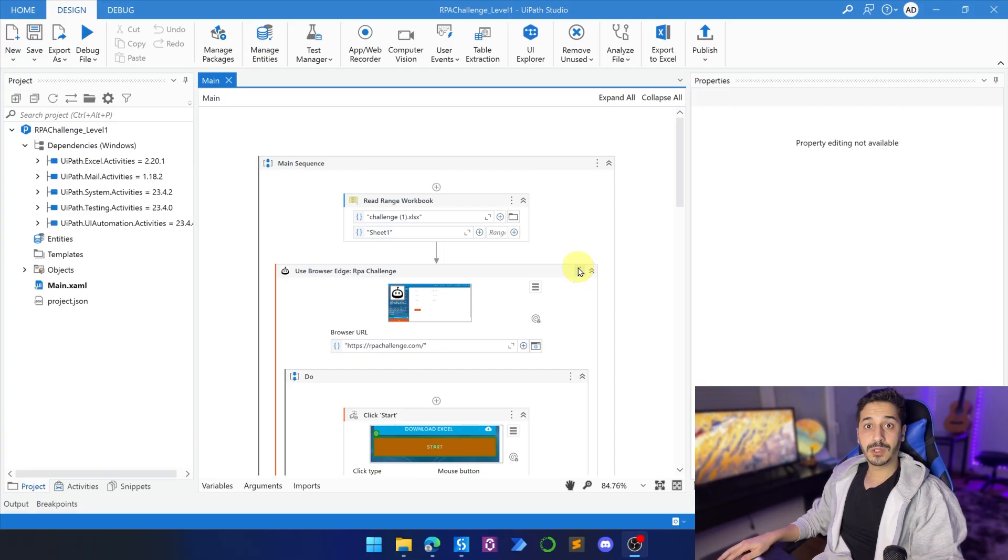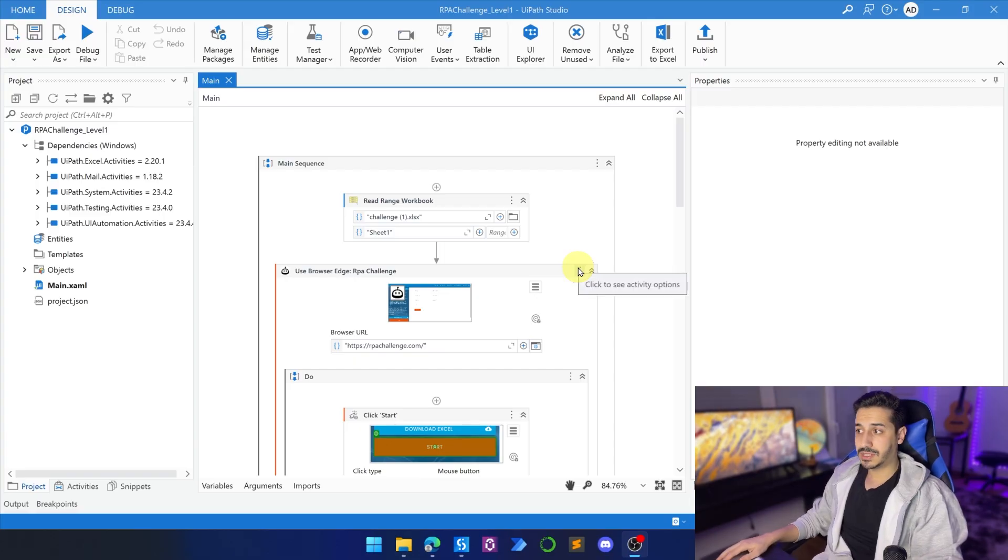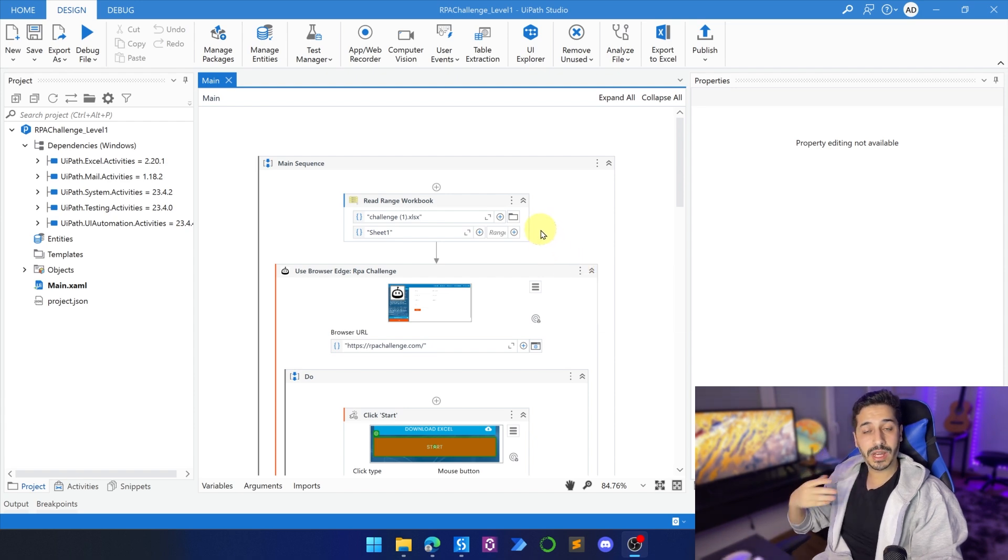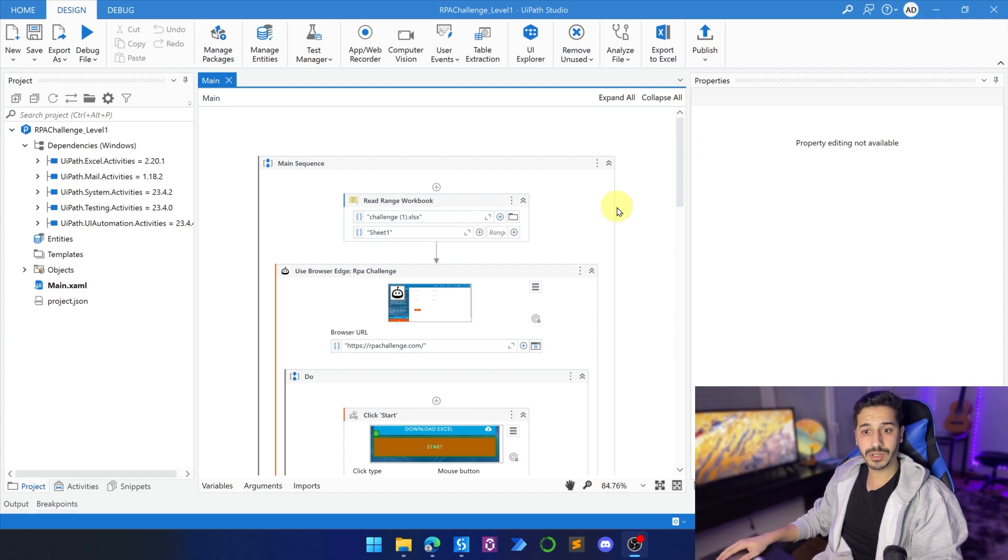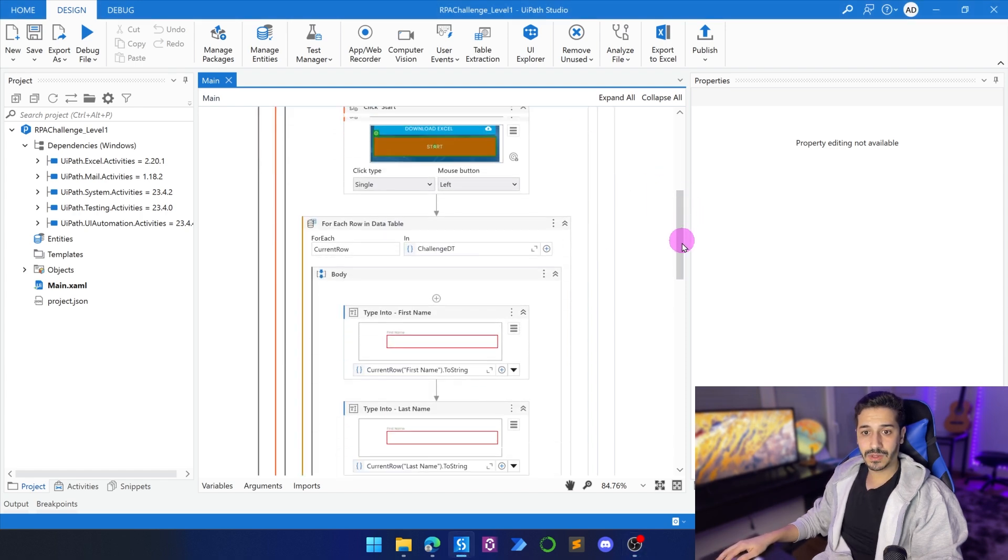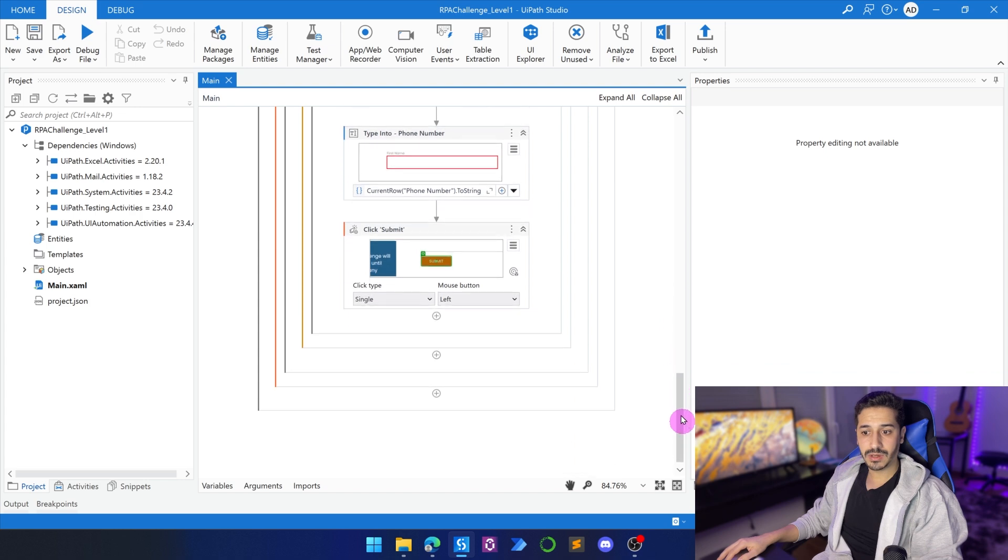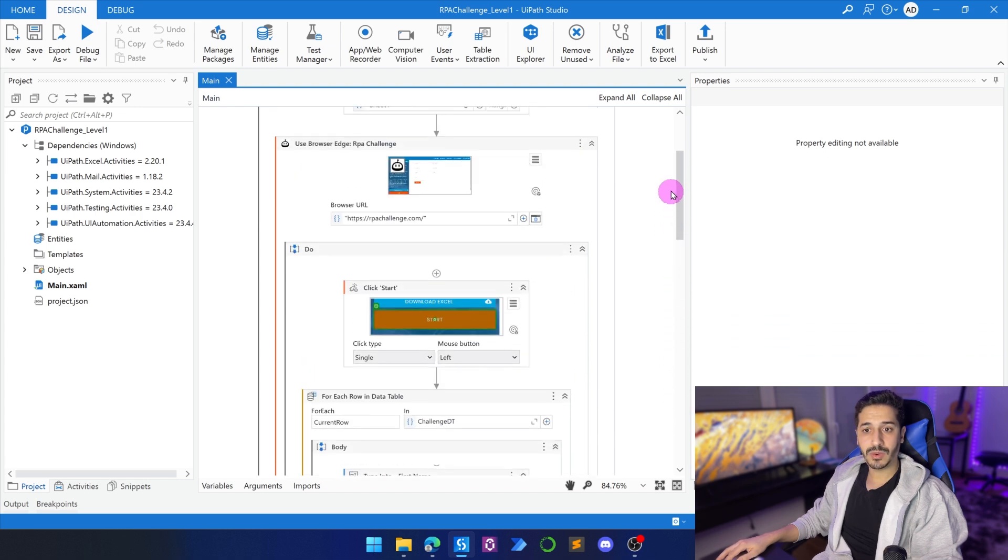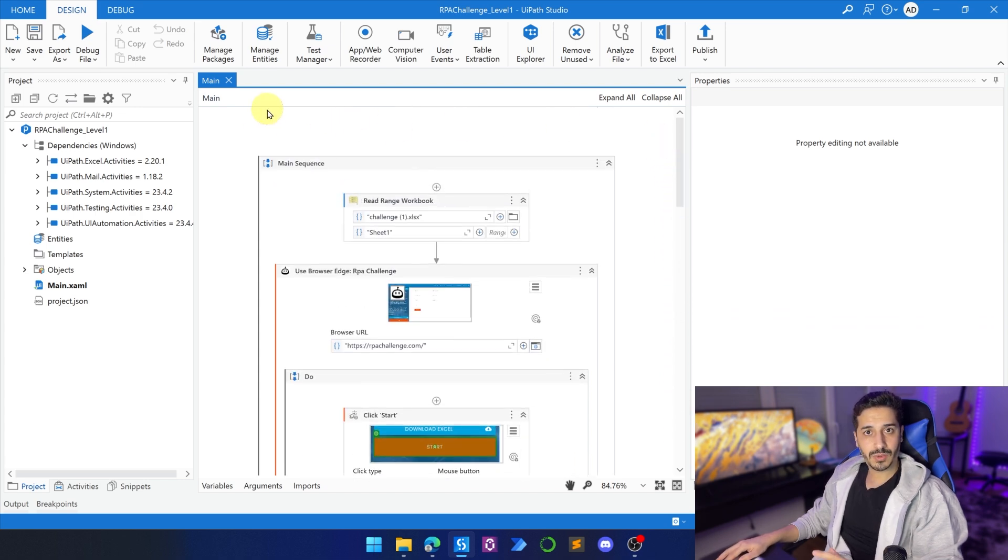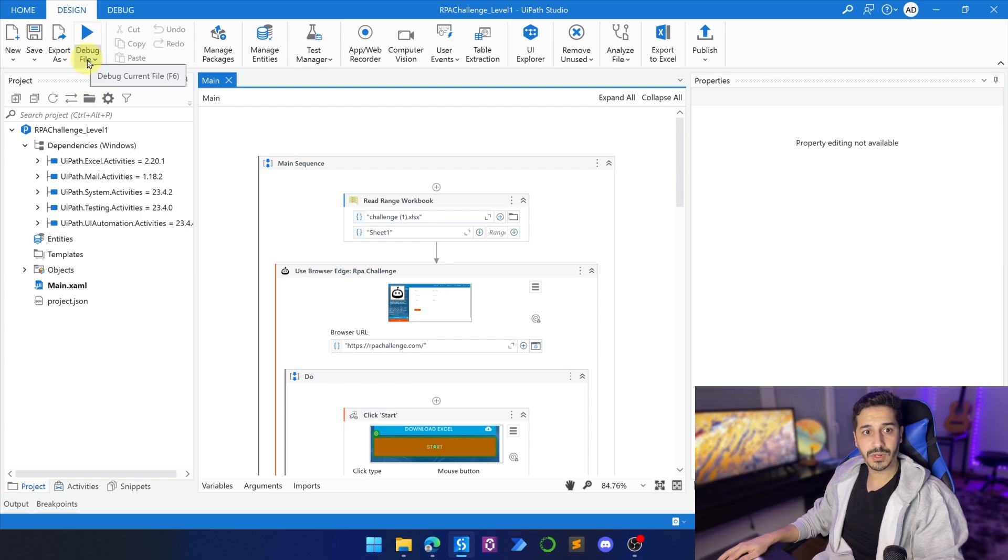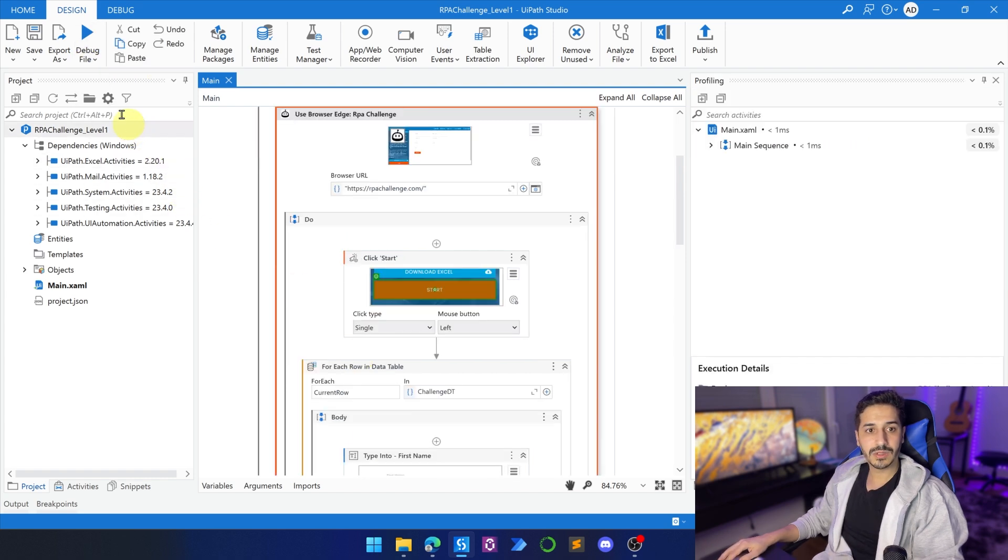Let's jump to my screen. So the example that we are going to use is the RPA challenge, and if you haven't seen the first video where I created the process, please go back and rewatch it. Now we have the process ready, and all we need to do now is fast forward it. First of all, let's run the process just to see how much time it's going to take and have a reference to how much time we should have at the end.